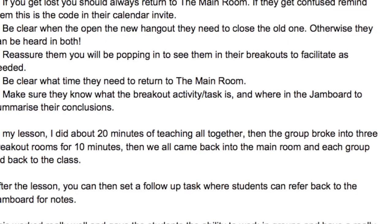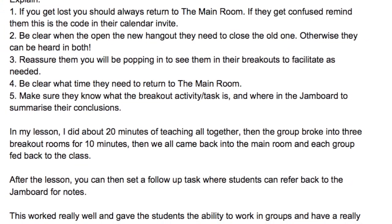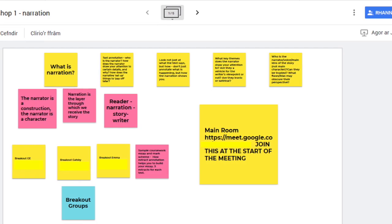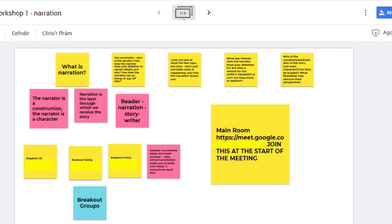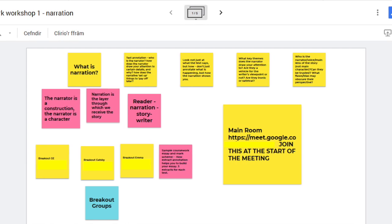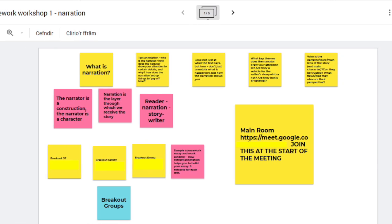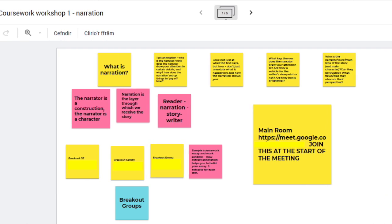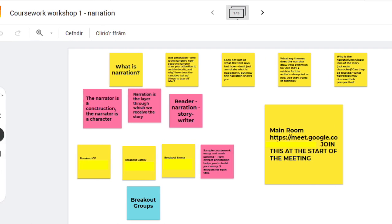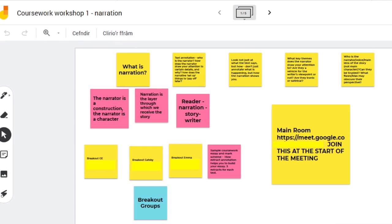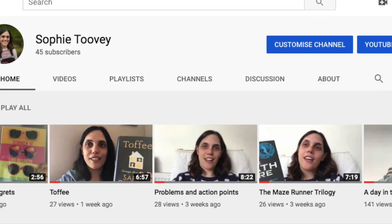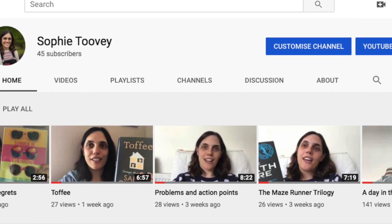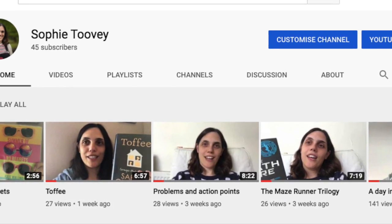I've asked them to go away and maybe improve their work, and they can obviously access any notes we made in the lesson on the Jamboard. It worked really well — it gave the students the ability to work in groups successfully and they had a really interactive lesson, so I'm definitely going to use that again. I hope you want to try it too. If you found this video helpful, hit like and subscribe to my YouTube channel. I'm Sophie Toovey, thanks very much for watching.